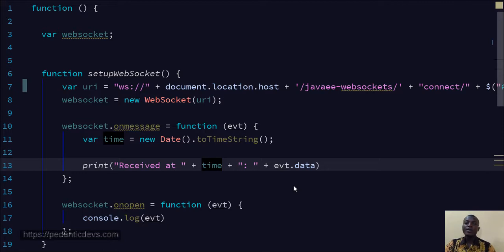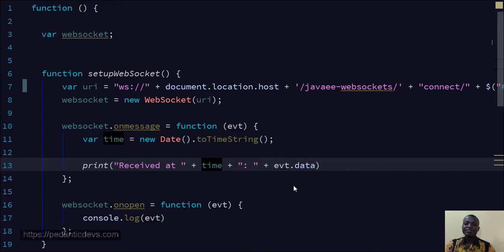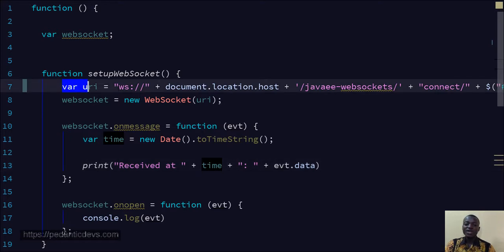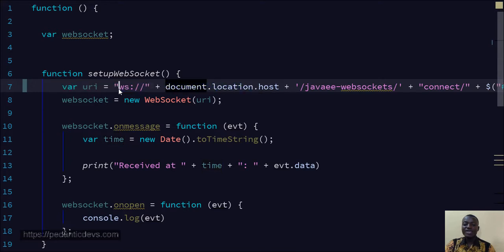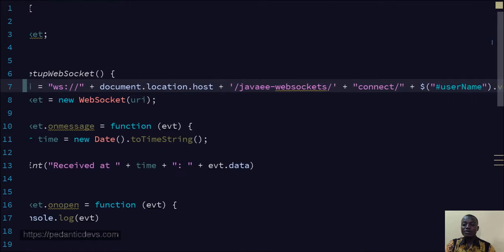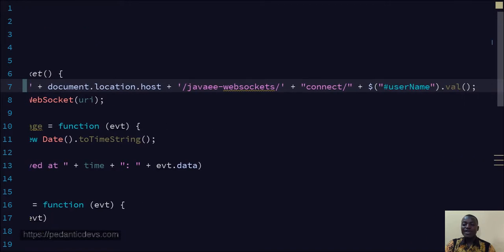Great! Now remember we had a second endpoint that was accepting path parameters. This is the client for that particular server. We have the client here, you can see the same WebSocket URI that we saw, but this time around after the namespace, the URI namespace here, we are adding...